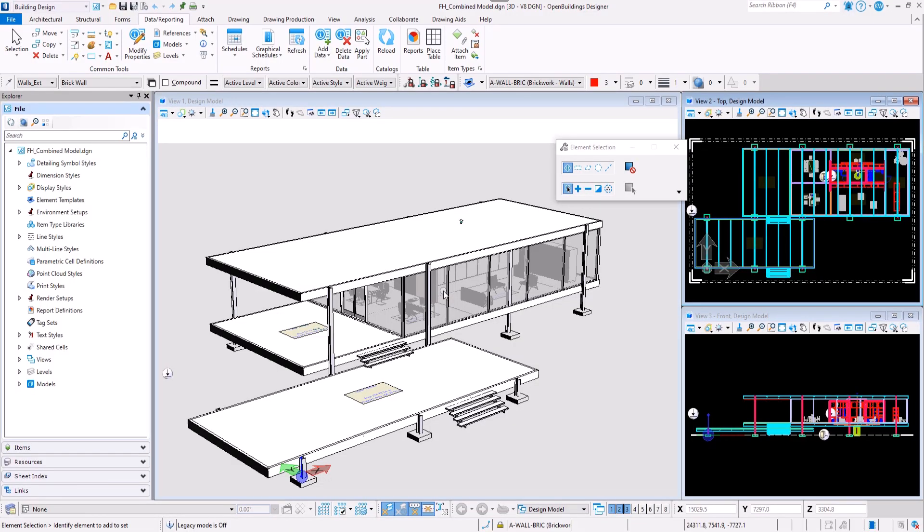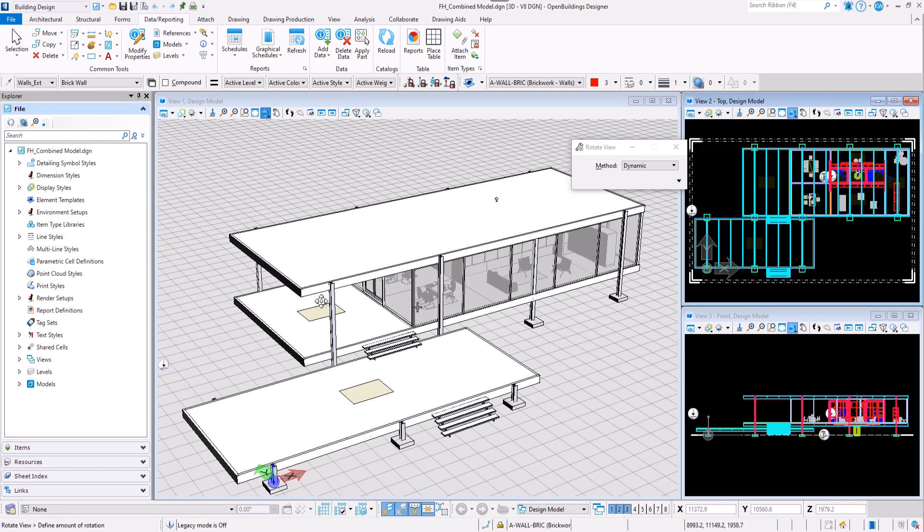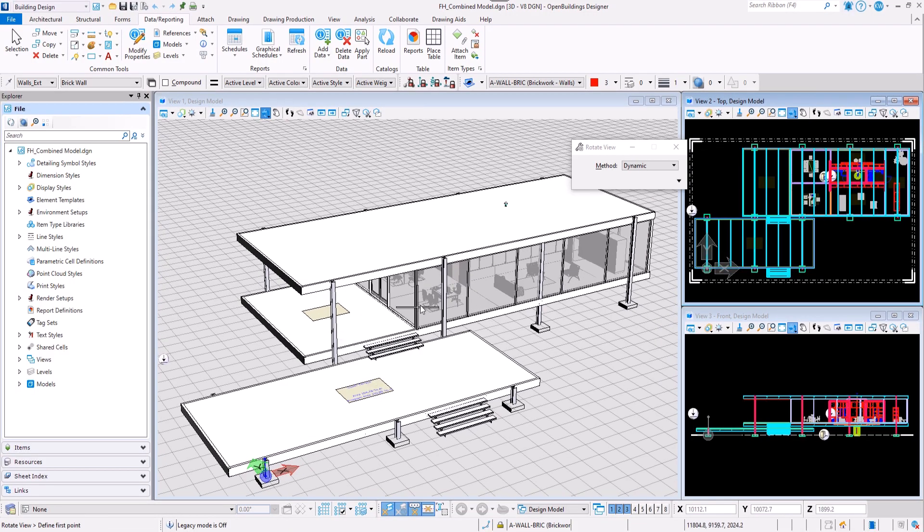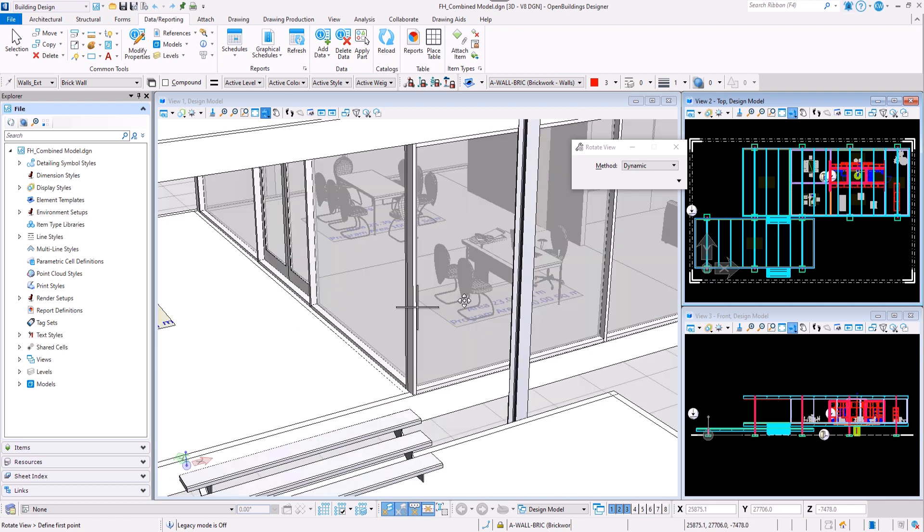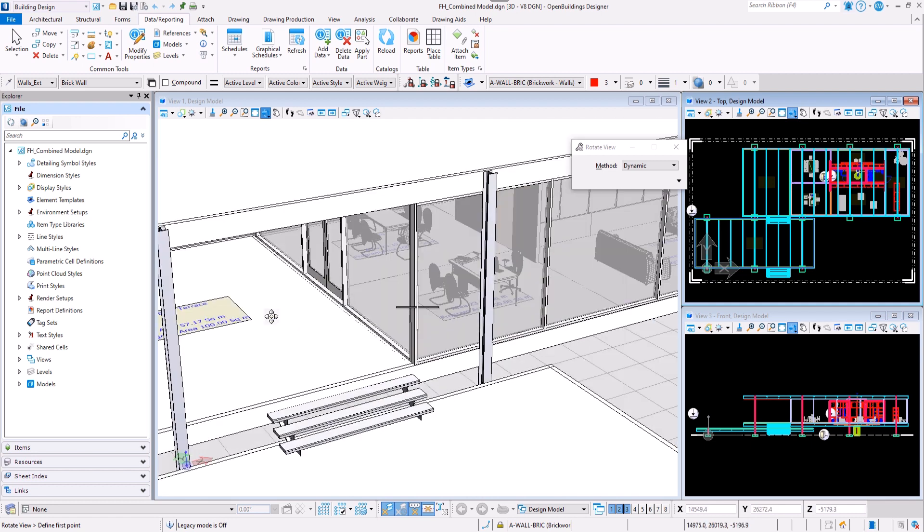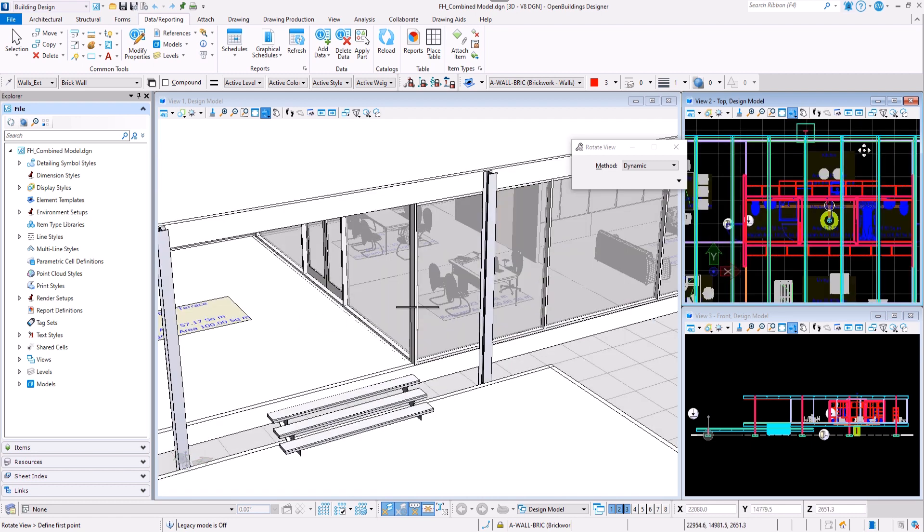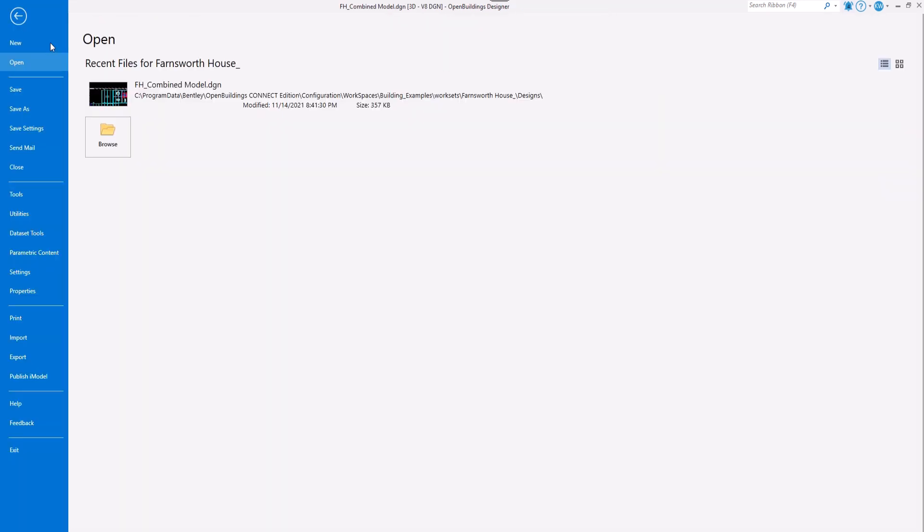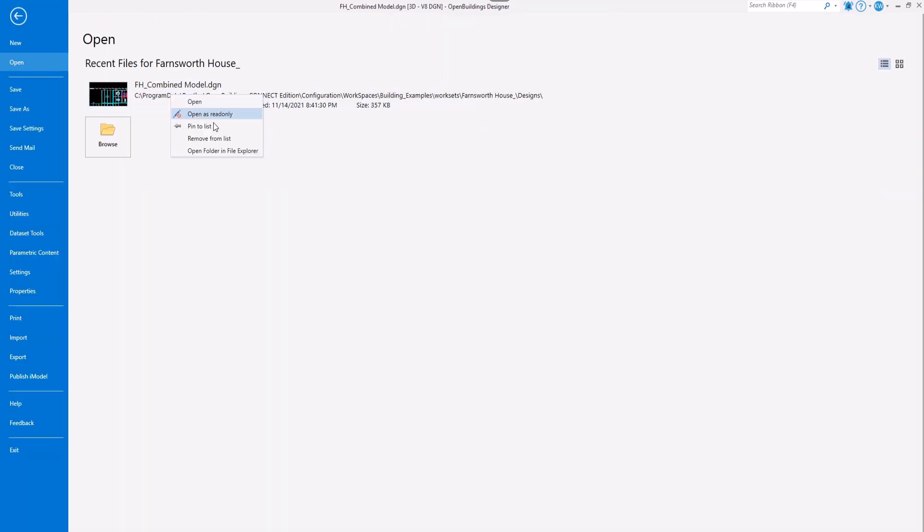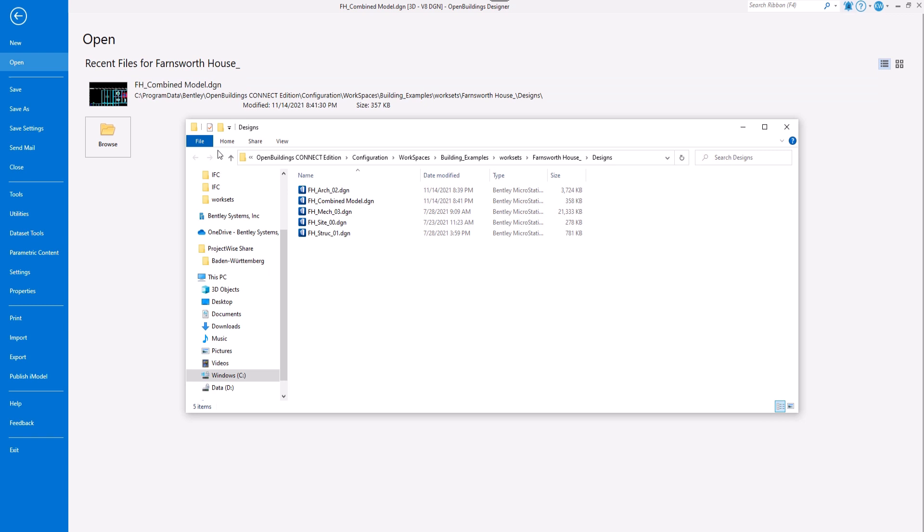This model contains information about spaces and some furniture and equipment have been placed in those spaces. To be able to export a COBI file, we first need to enable the workset for IFC and COBI properties following a similar workflow as for IFC export.